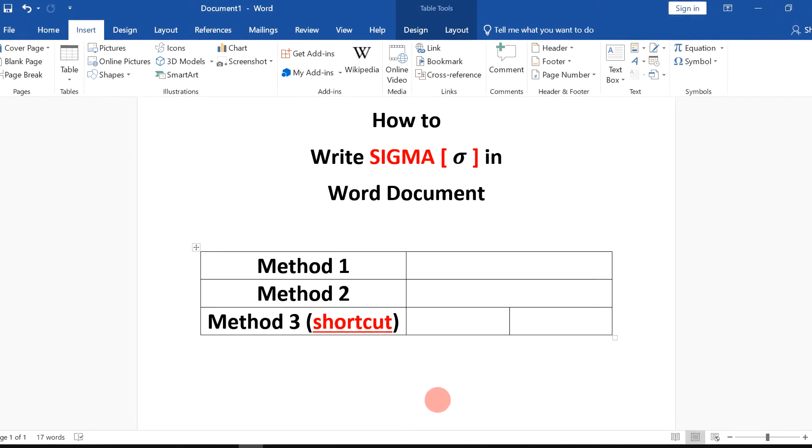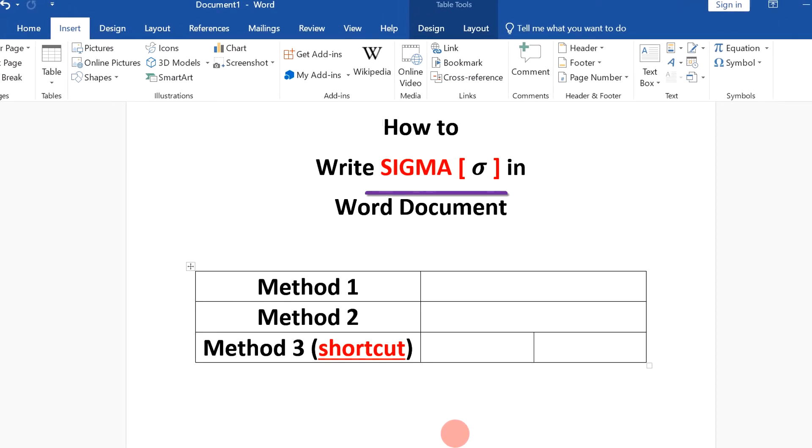In this video, I will show you how to write sigma symbol in Word document like this. There are three methods. Let's see each method one by one.